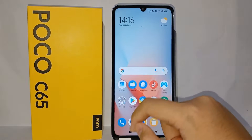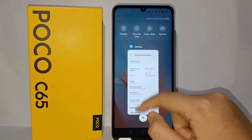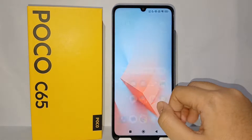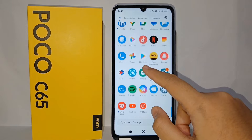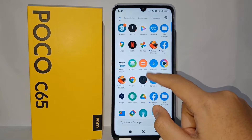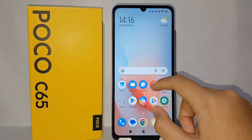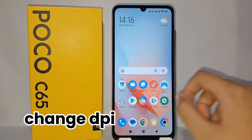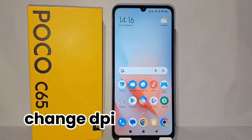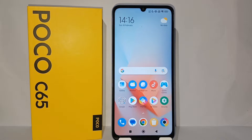Hello everyone, welcome back to Spararia YouTube channel. In this video I would like to share a tutorial on how to change DPI on Poco C65 easily.